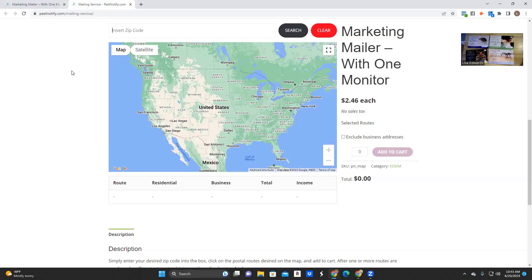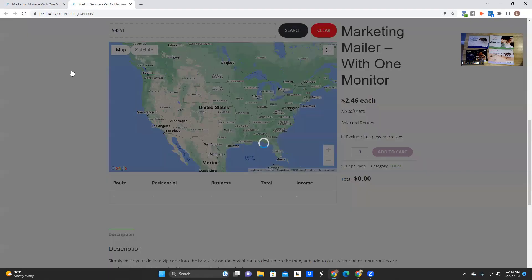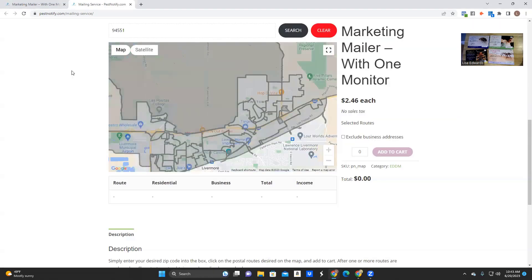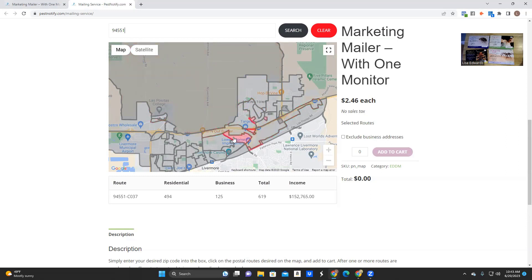To plan out your campaign, simply put the zip code for your desired area into our search tool. Then hover over the available delivery routes. Below the map, demographic data will appear for each route you hover over. Discover how many addresses are in that particular route and the average household income for the residents.